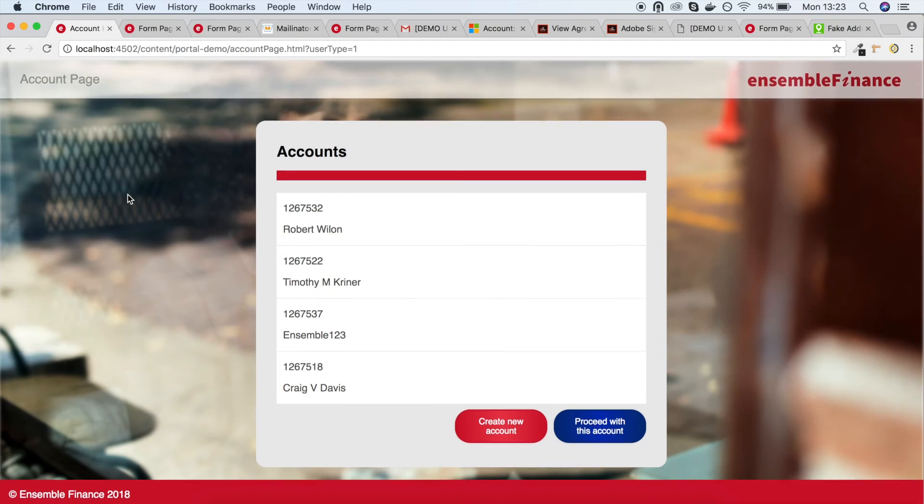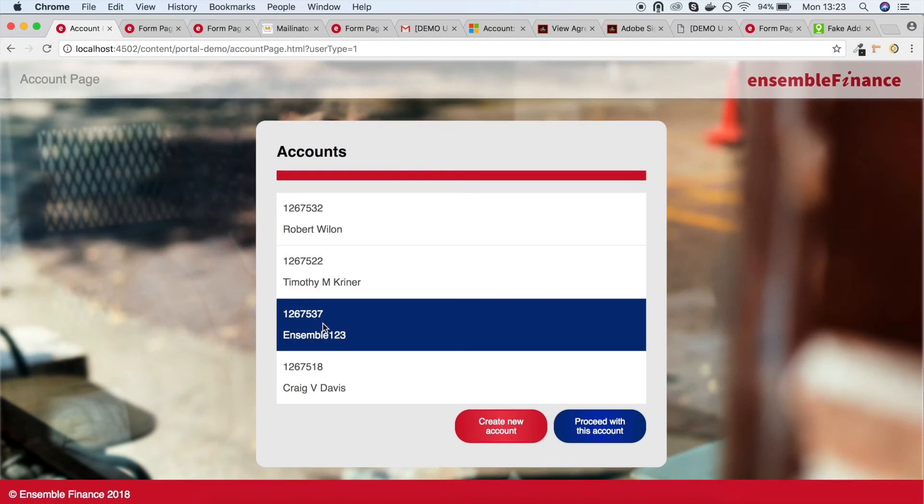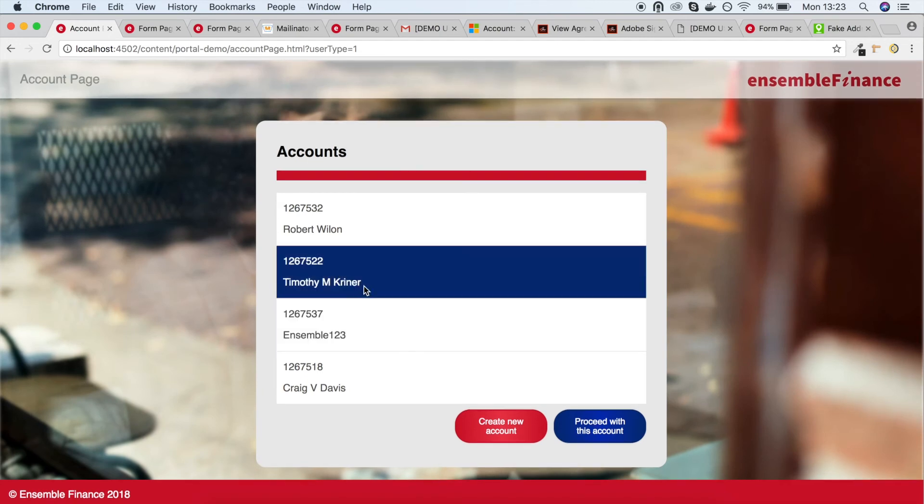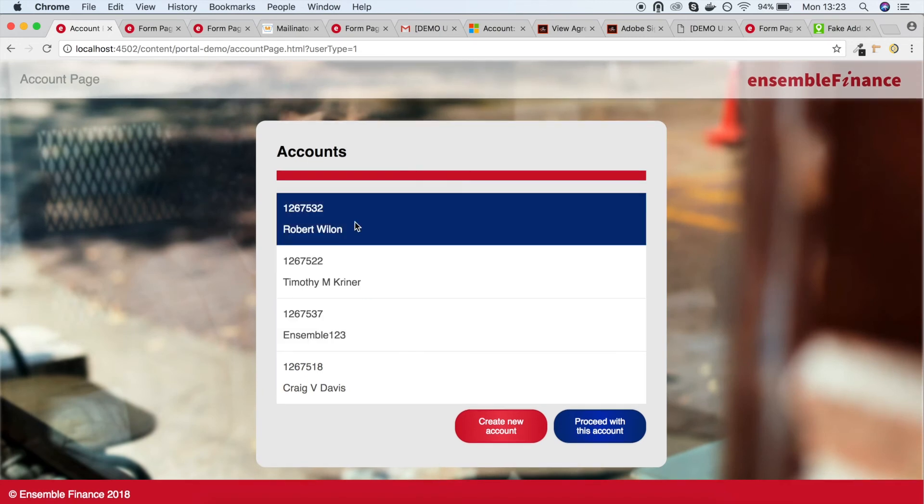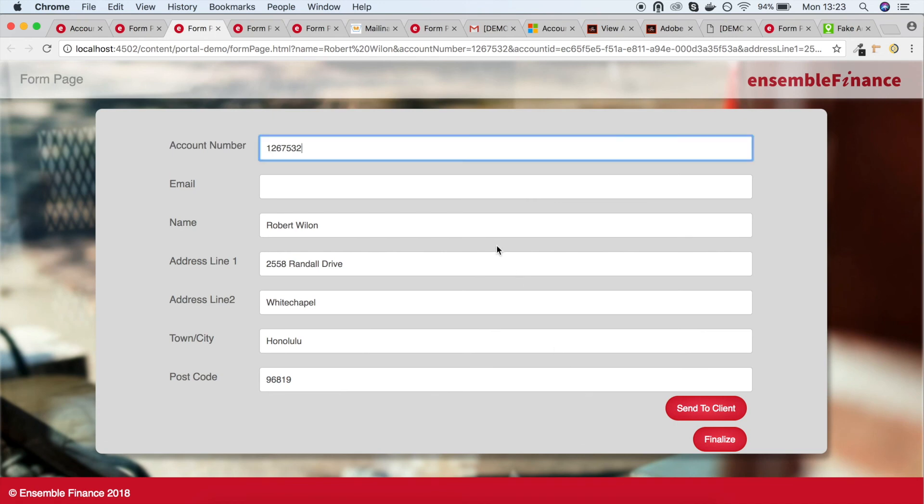As I mentioned before, rather than creating a new account from a blank form, we can select an existing account and proceed, which will give us the same form as before, but with the client's data pre-populated. You can adjust the details as necessary and proceed exactly as before.